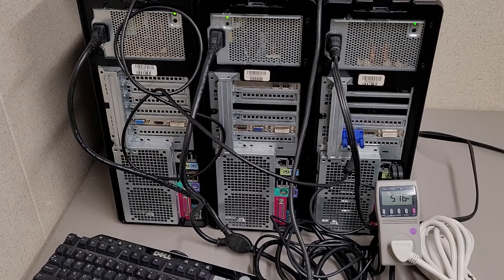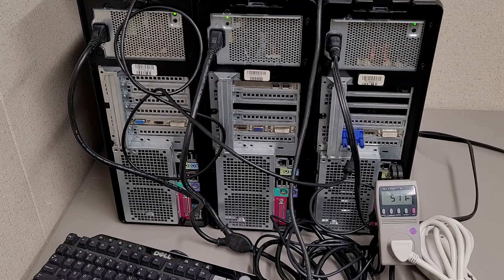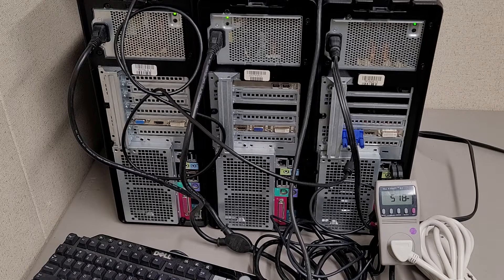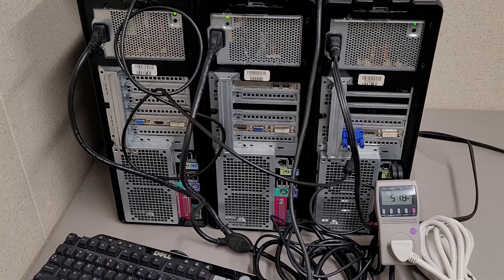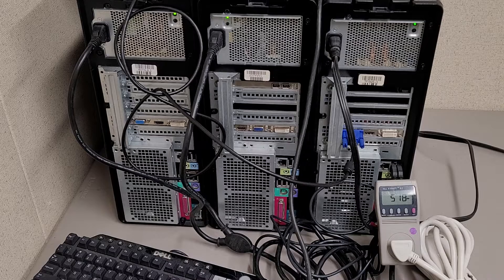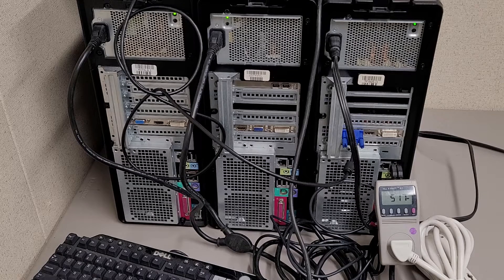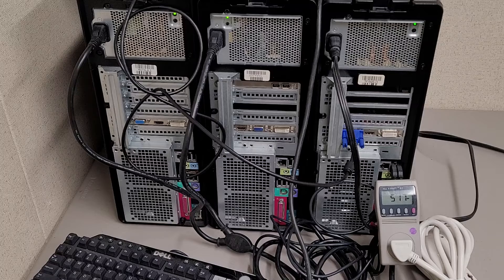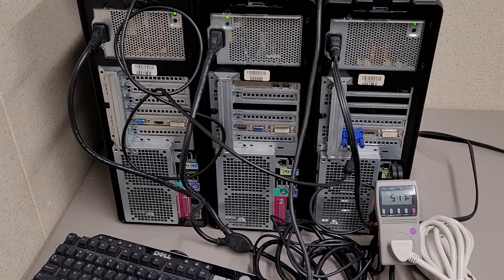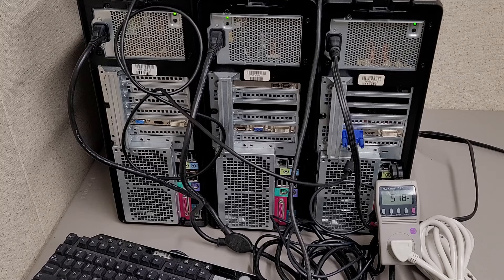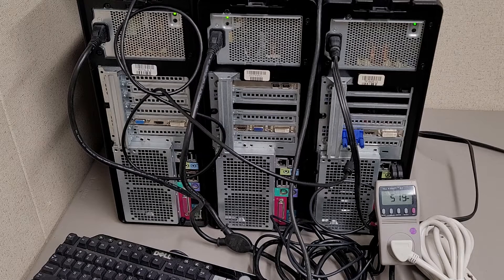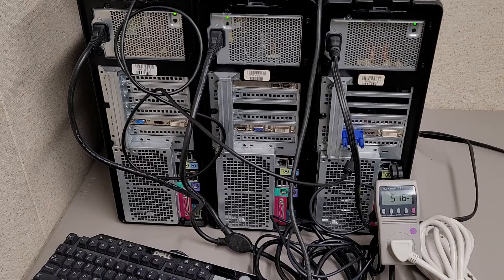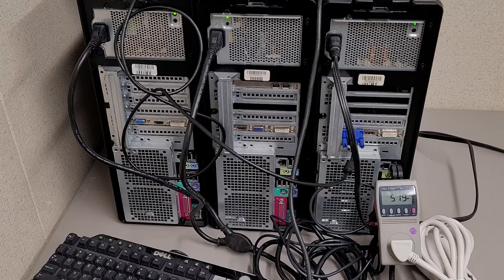Folding at Home is a program that uses your computer processing power to simulate protein dynamics, such as protein folding. It's a program that people around the globe run to donate processing power for the better understanding of biology. Folding at Home will run on basically any computer, Pentium 4 or newer. I'm not sure what the AMD equivalent would be, but probably like an Athlon 64.